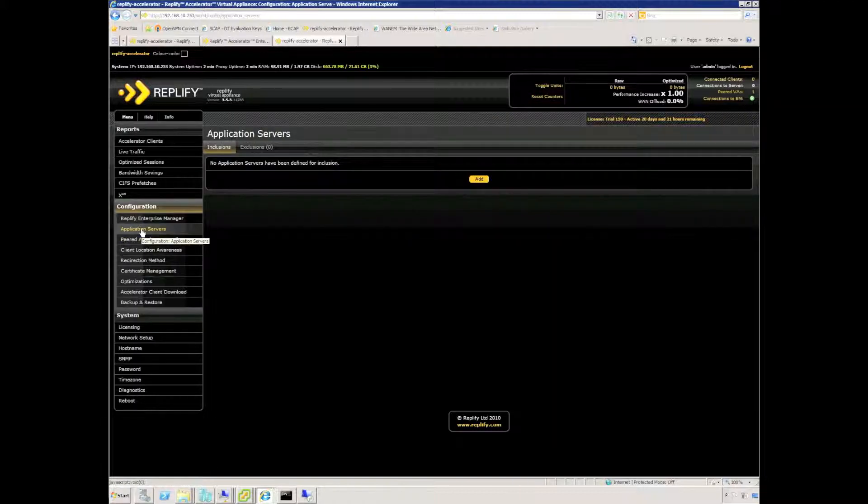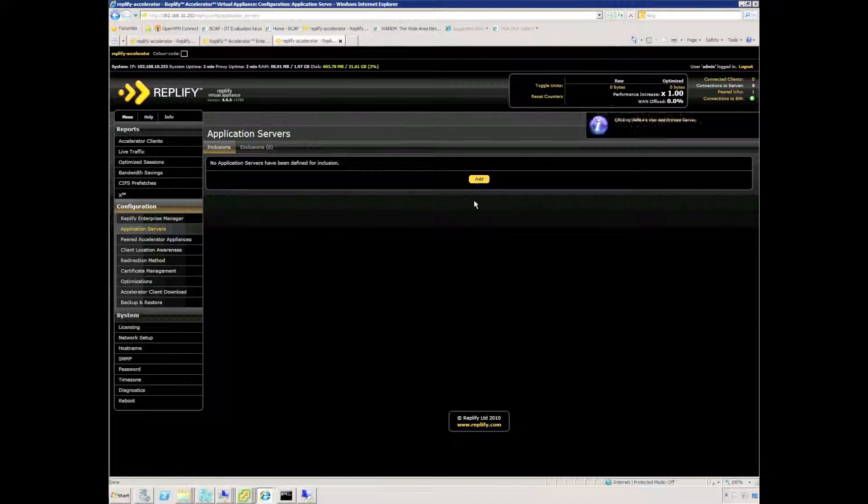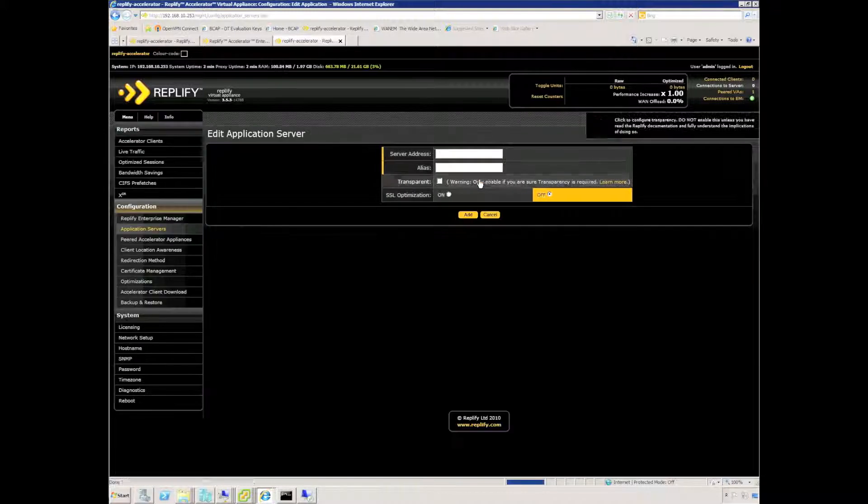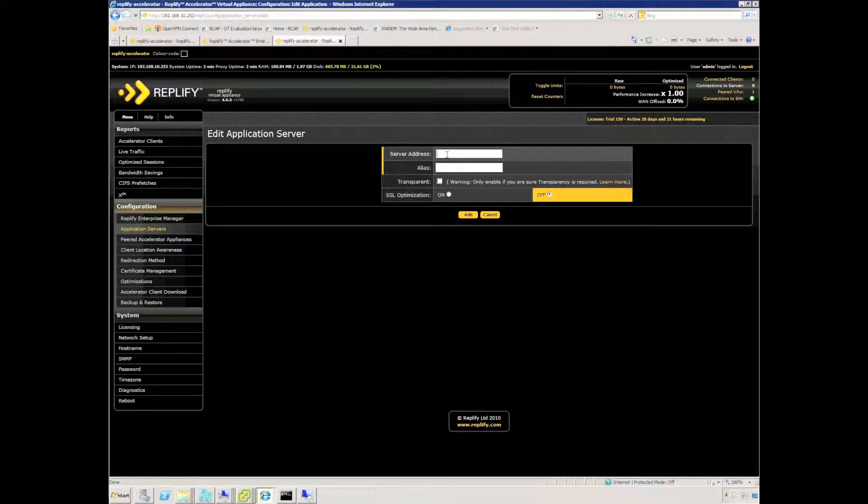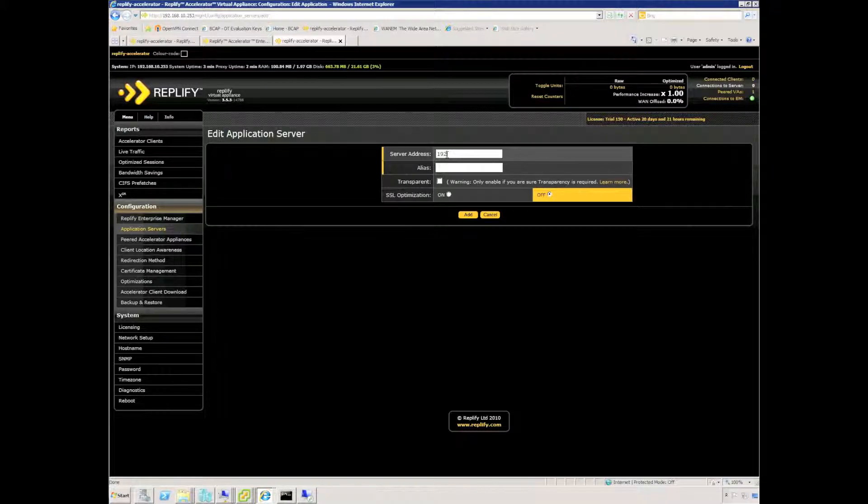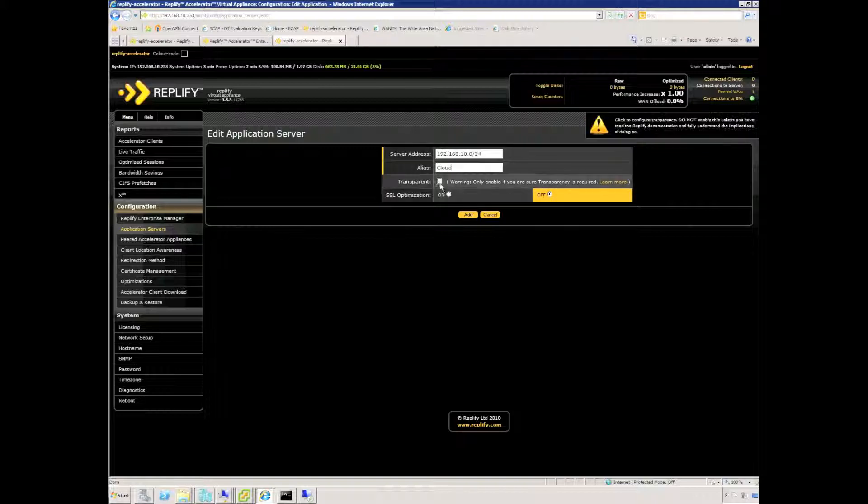I also need to specify application servers. By that I mean servers that are located at the same subnet on the same network of this appliance that we've deployed. I'm going to use the 192.168.10 entire subnet and I'm just going to call it cloud.